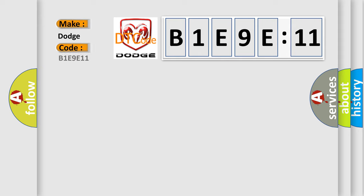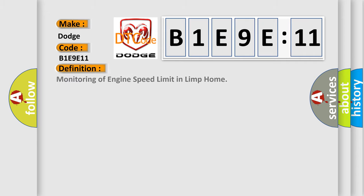Specifically for Dodge car manufacturers. The basic definition is monitoring of engine speed limit in limp home.